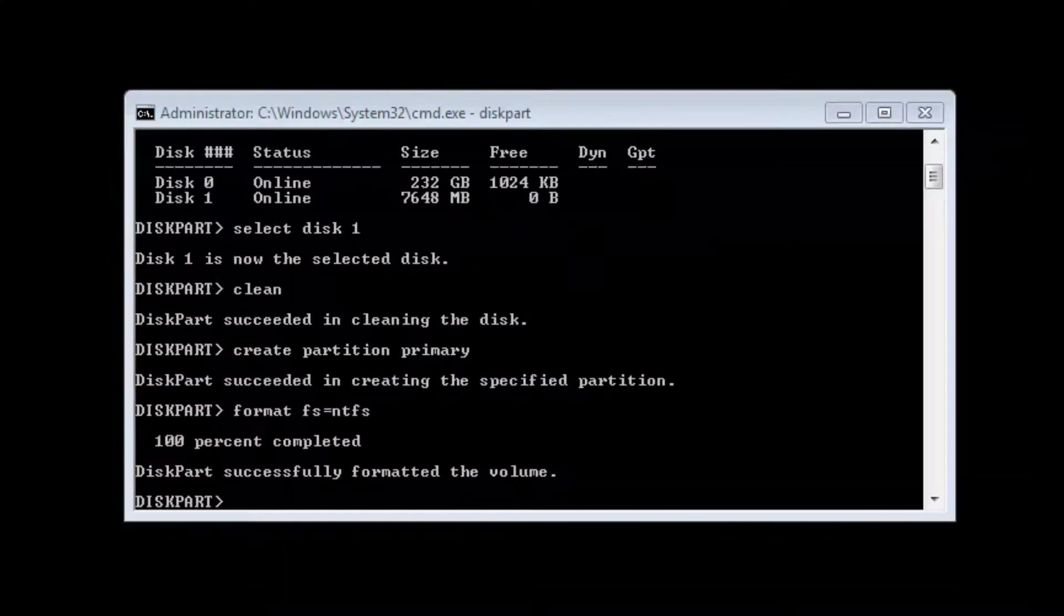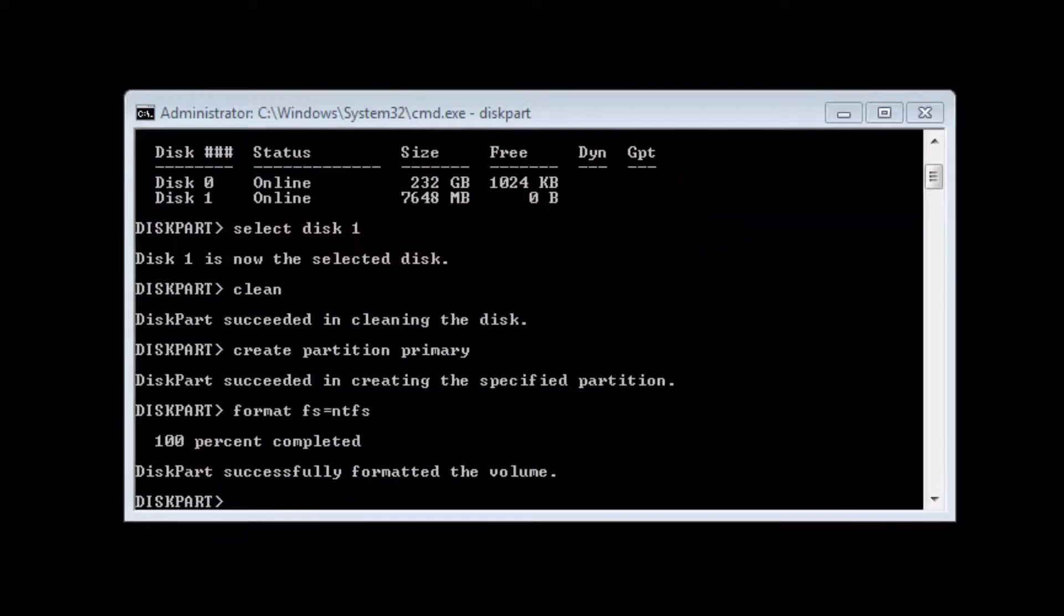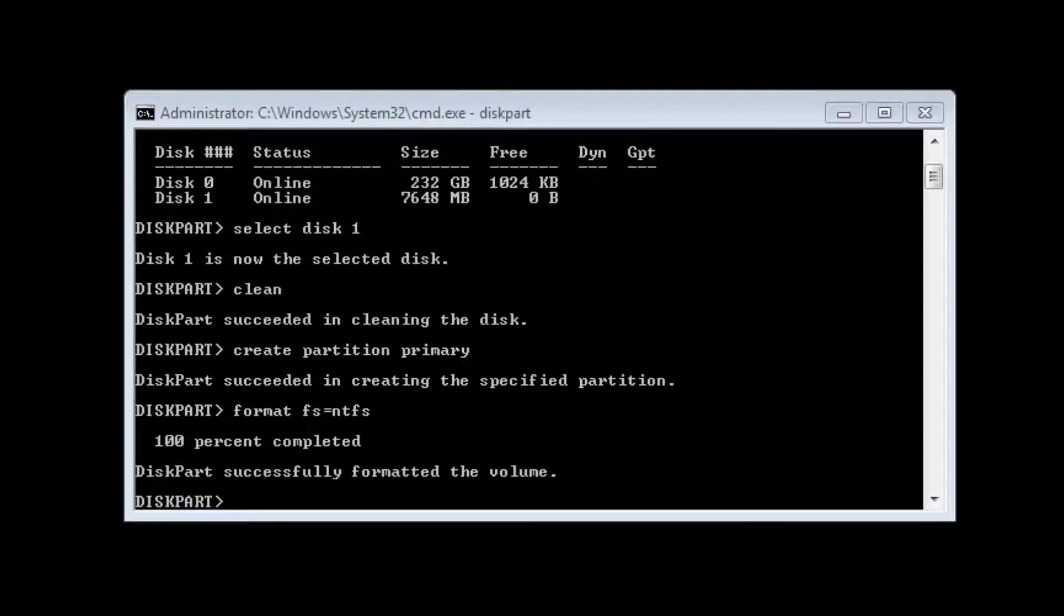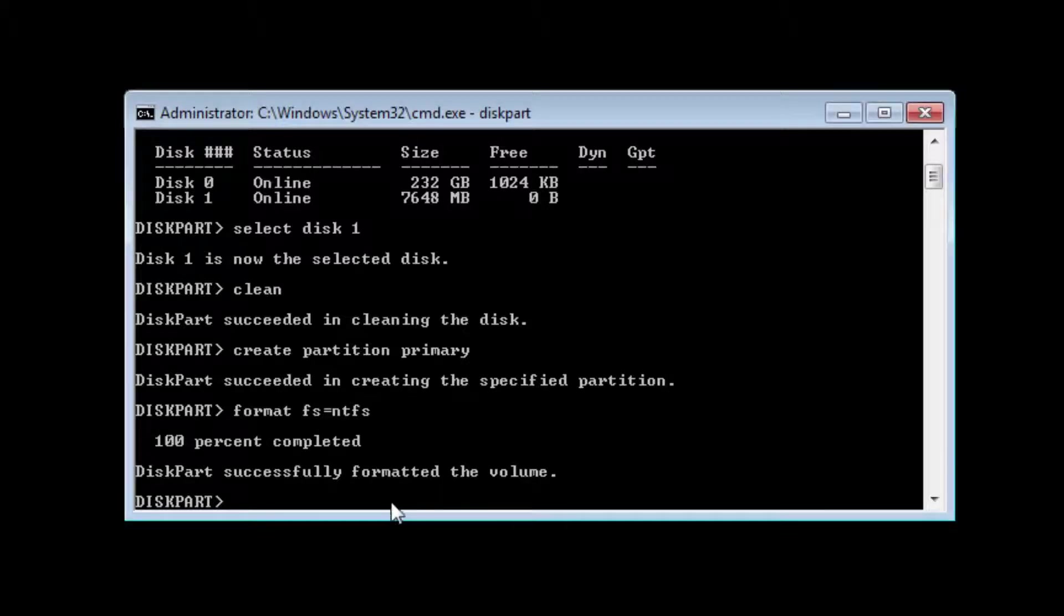Now that it has successfully formatted the volume, just type active to make it an active partition (a-c-t-i-v-e). Active.